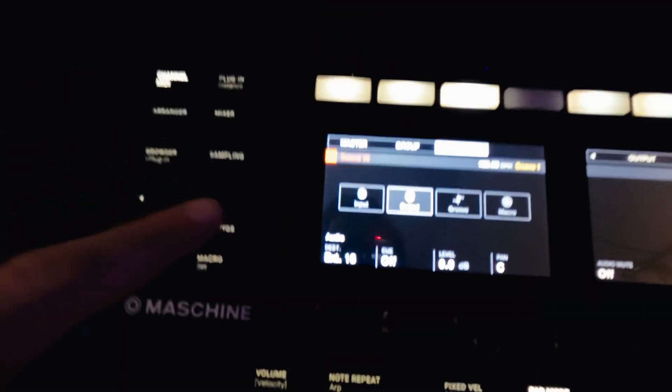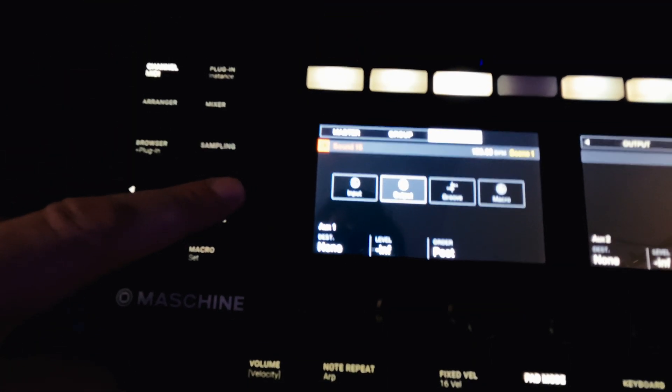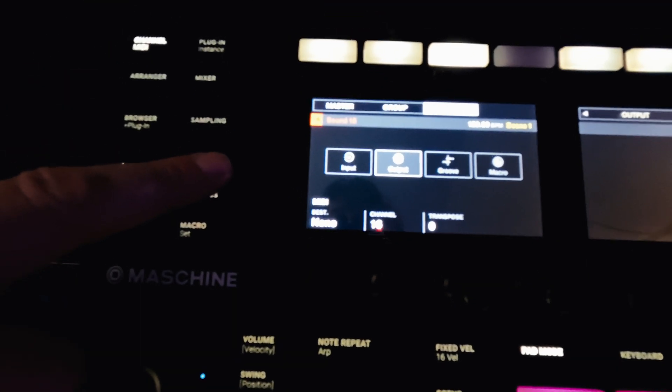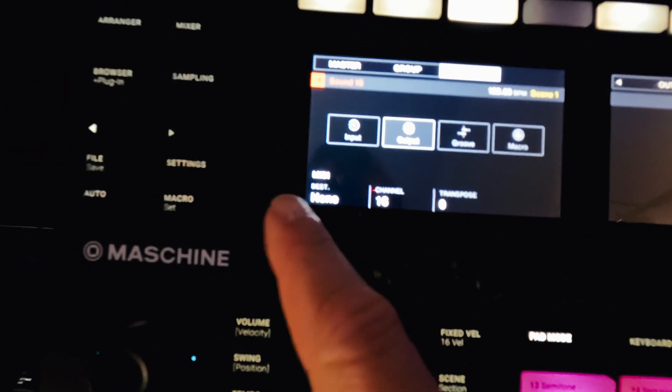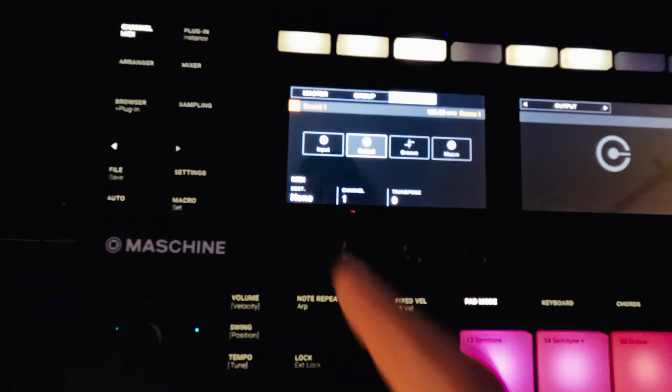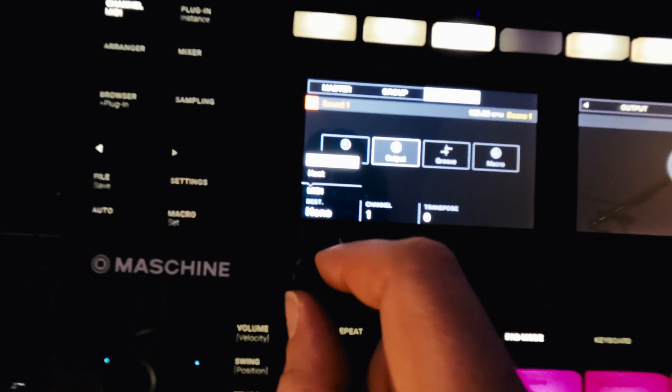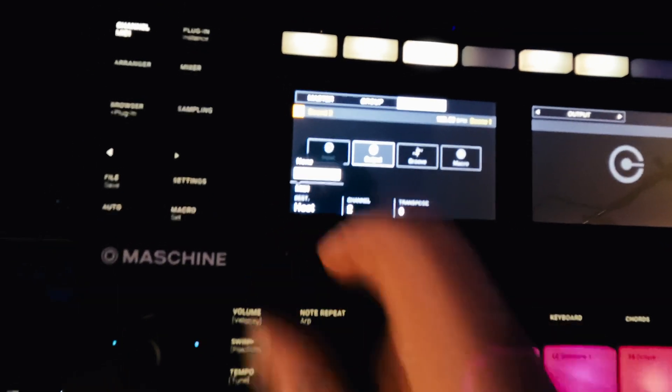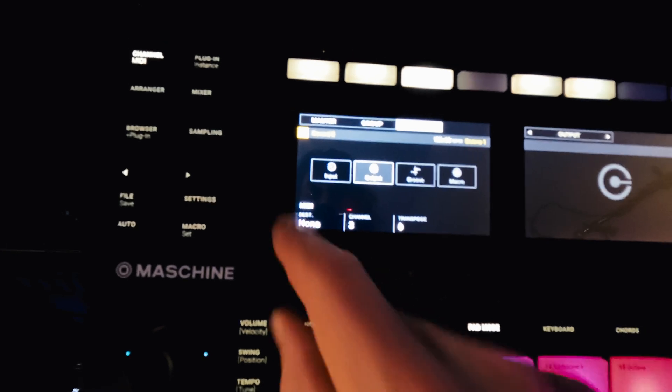So now channel one MIDI host. Two, host. Three, host. Four, host, host, host, host, host, host, host.